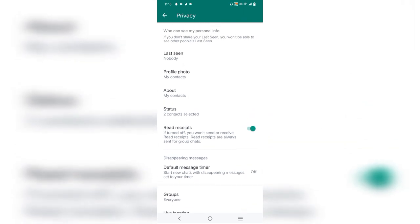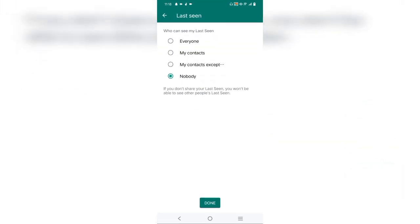We can see that we have last seen, profile photo, about, and status. First of all, we will go to last seen.